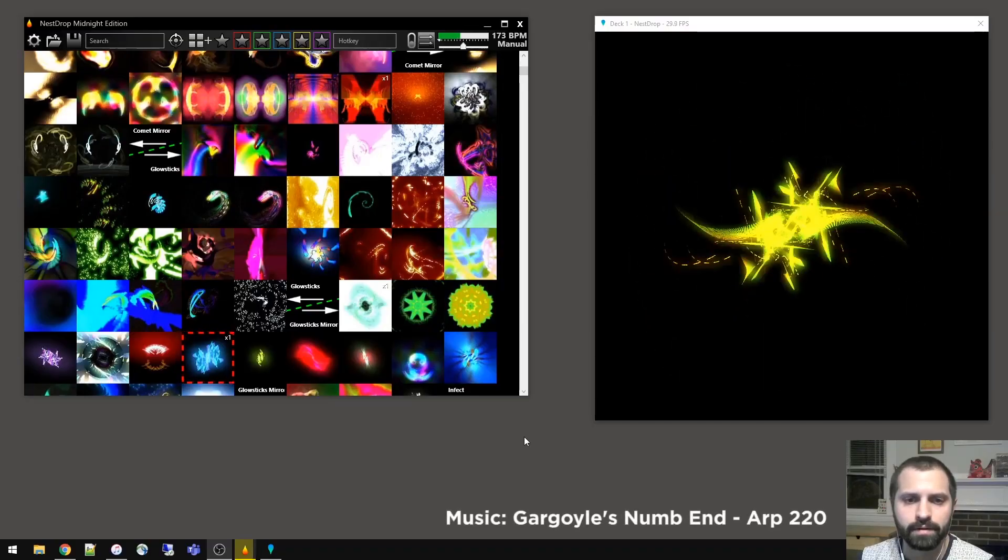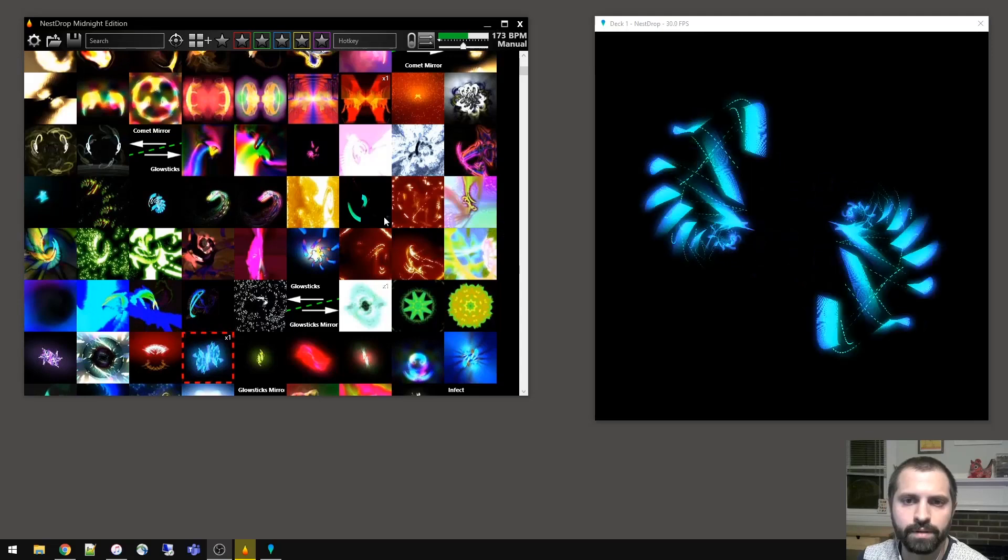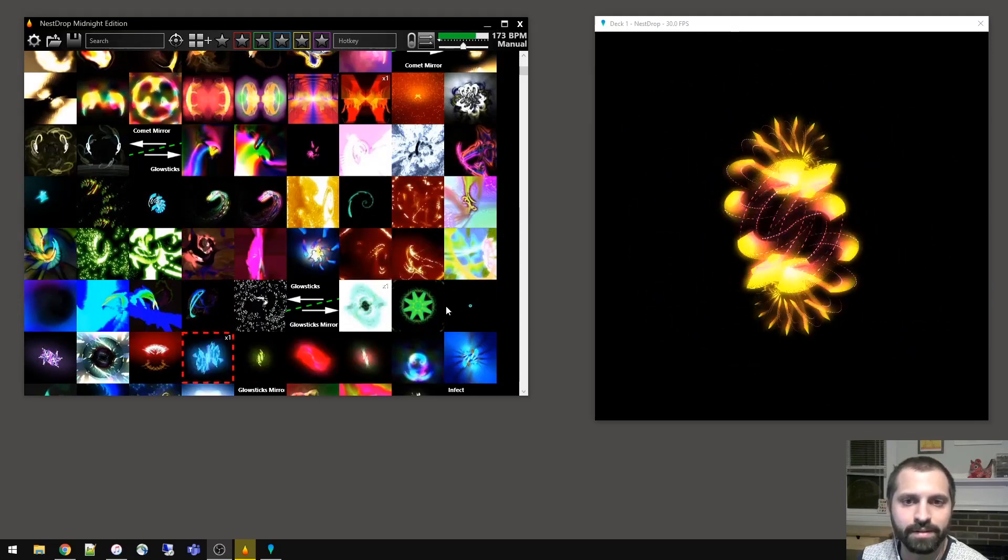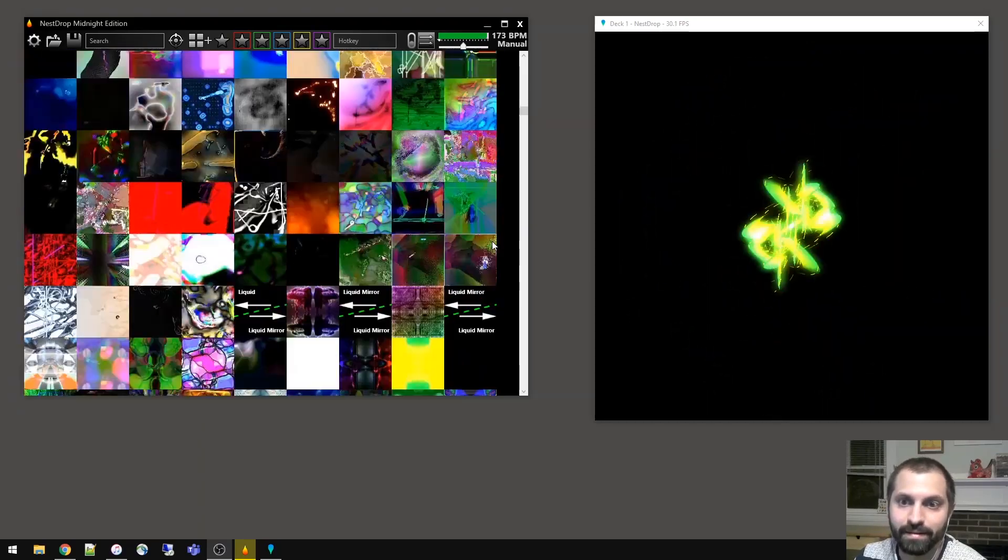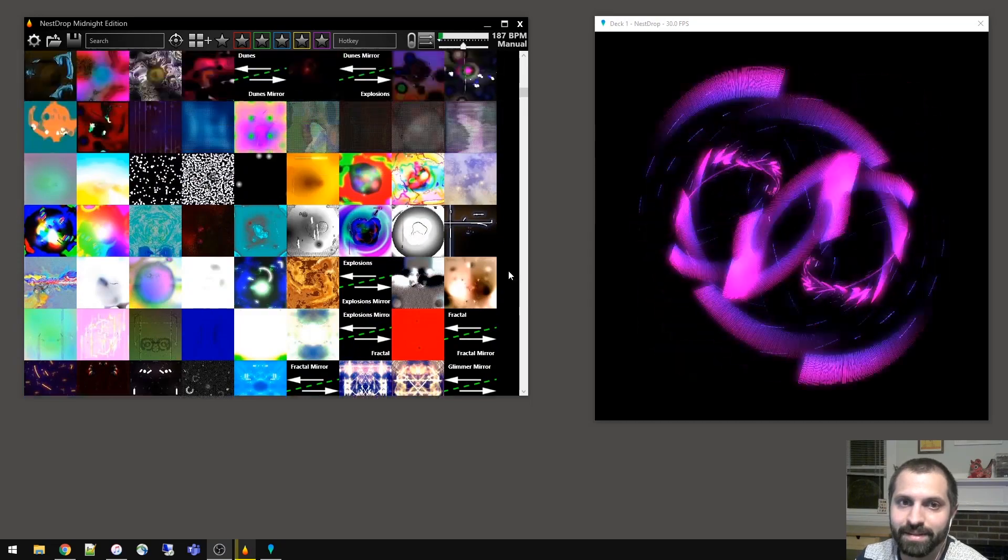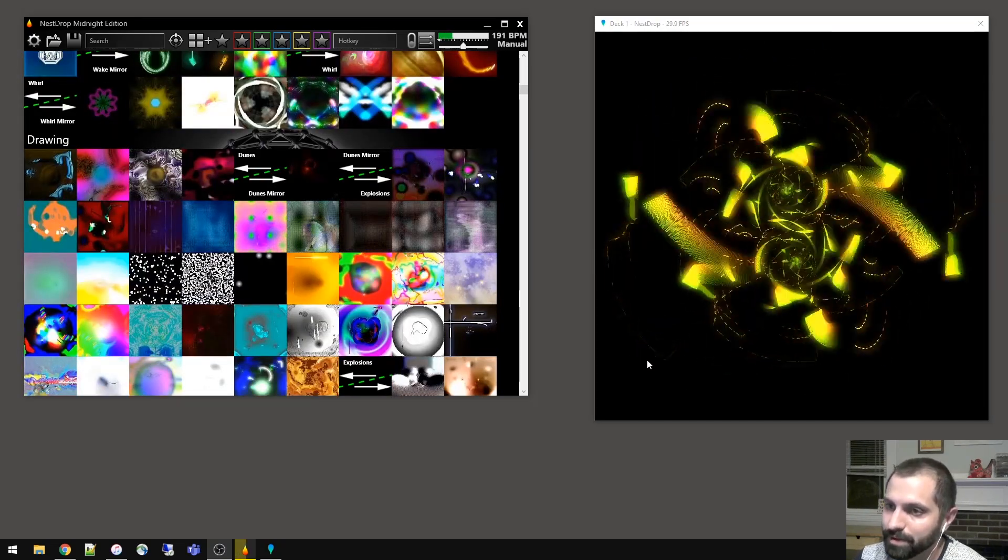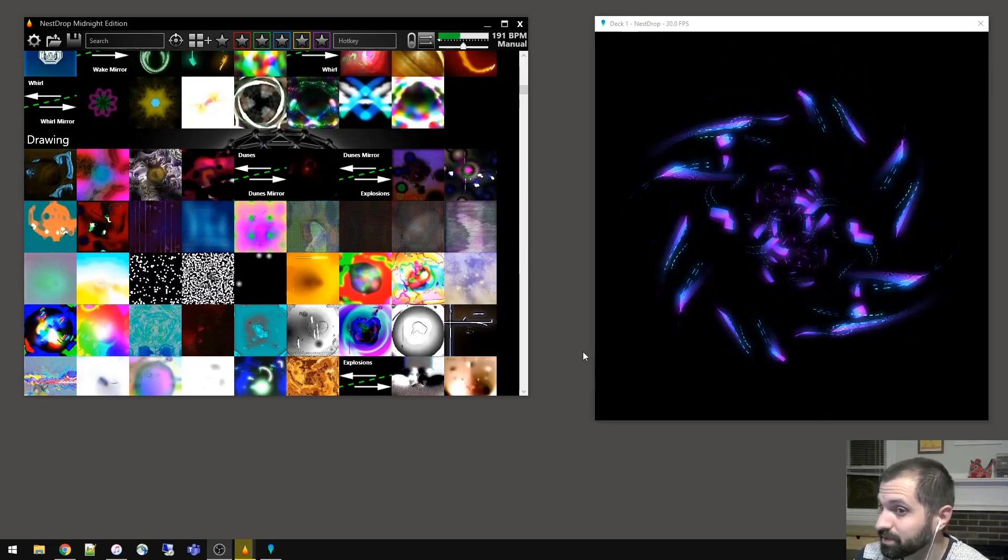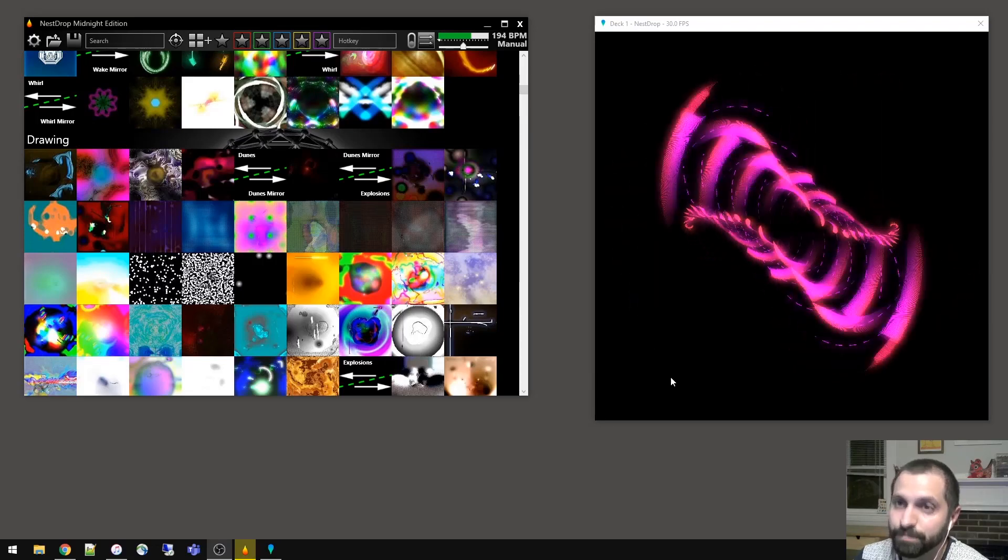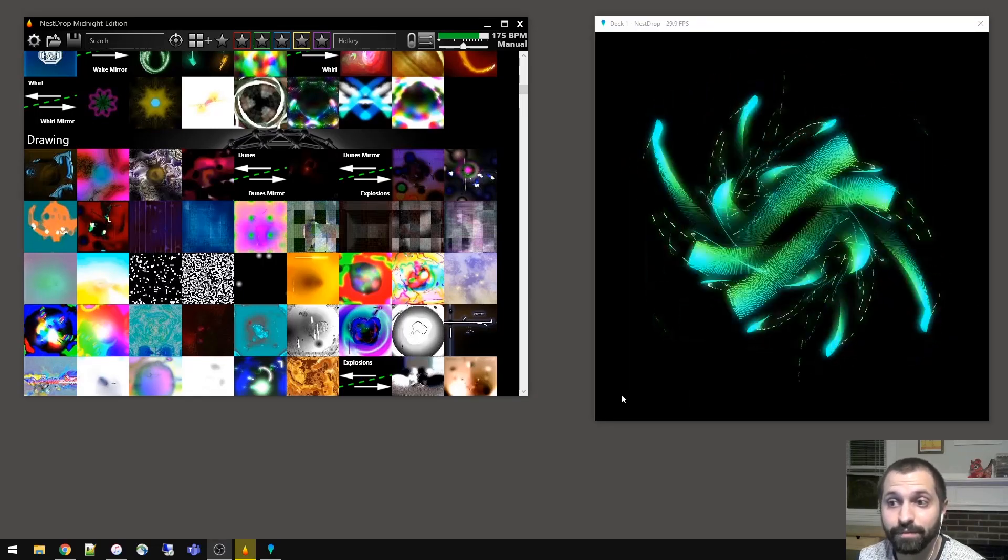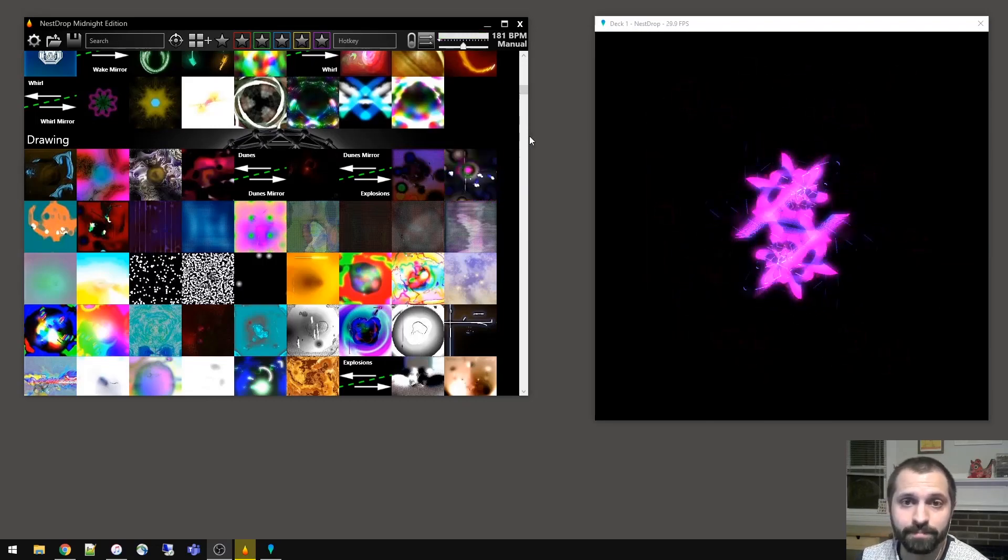Alright, so here we are in Nest Drop. It's all loaded up and ready to go. This window over here is the library window. This is where all the presets are contained. As you scroll around, you can see a few thousand, I think two thousand presets. And then over here, this is the deck one preview window. So this is where you can preview the visuals as they're rendered. This window also is sending out a Spout video stream that any other software which supports Spout can then link to and use in real-time.